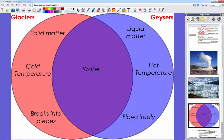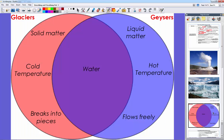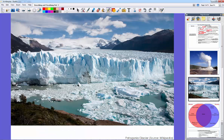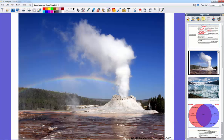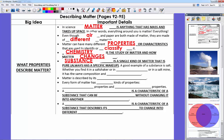Looking at this Venn diagram, geysers and glaciers are both very different. Glaciers are made of solid matter — ice — while geysers are made of superheated liquid water that even turns into a gas. Glaciers have cold temperature, geysers have hot temperature. Glaciers break off into pieces; geysers shoot out and flow freely. But no matter what, both are the same substance: water — found as a solid, liquid, or gas.